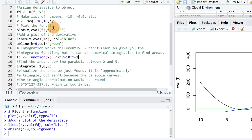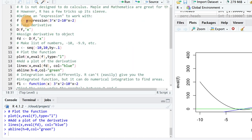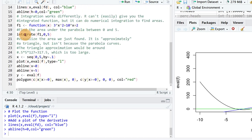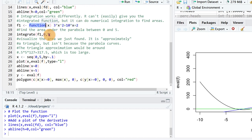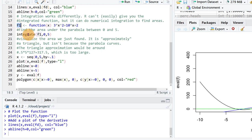So instead of like up here we had this defined as an expression, in order to do the integrate command we have to have the same function set up as a function in R. And so if we want to take that function which I called f1 and we want to integrate it from 0 to 5,